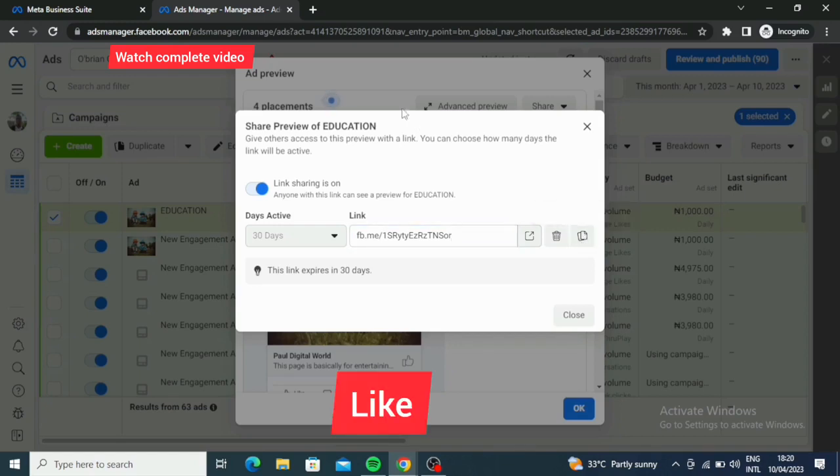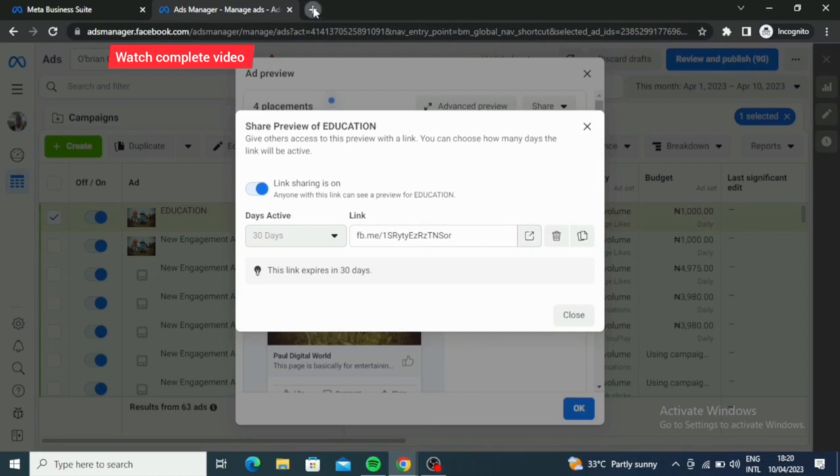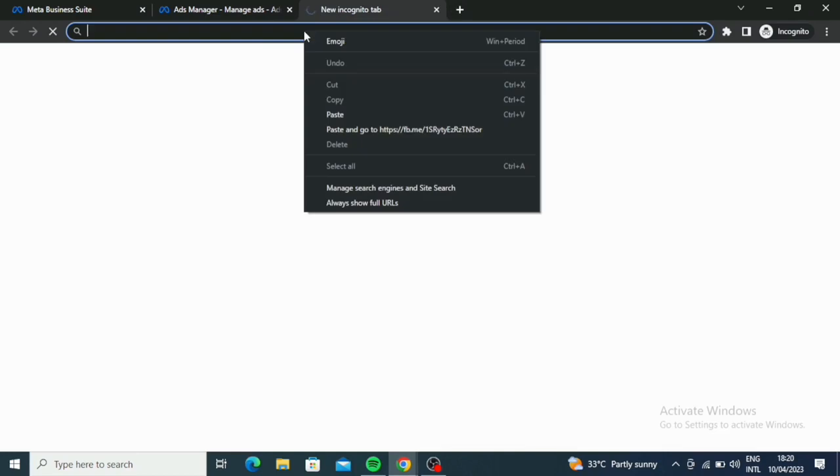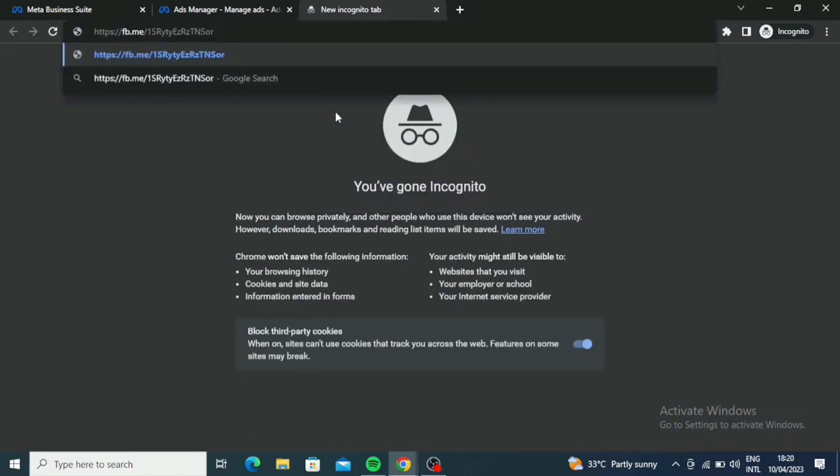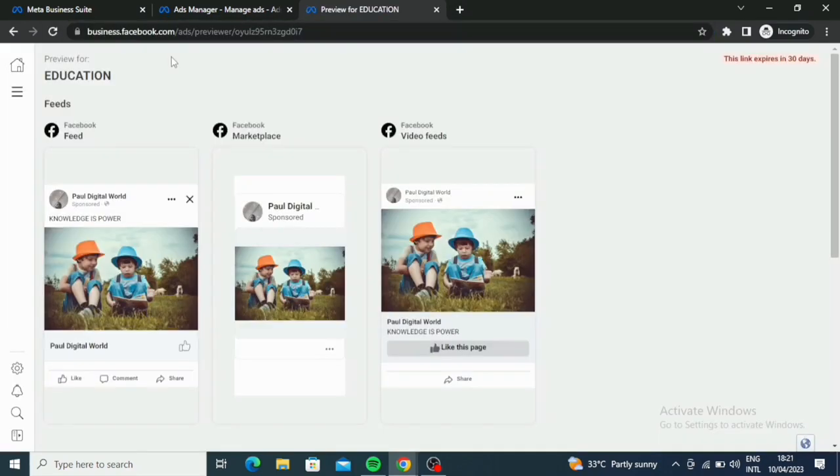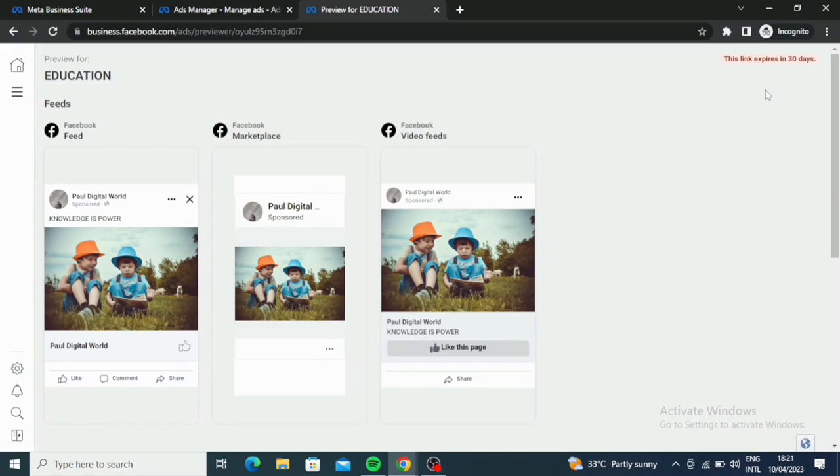So you can share it wherever you want to. You can open a new tab and then you paste it on your new tab. That's if that's where you want it to be. So I put it here. Now you see, it's opened here and it says the link expires in 30 days.